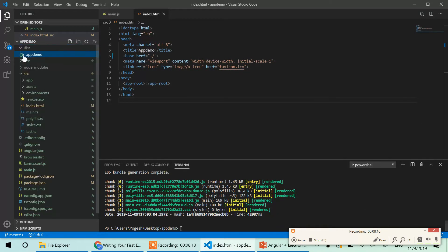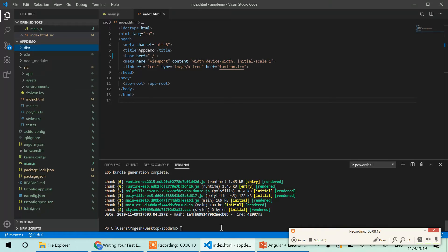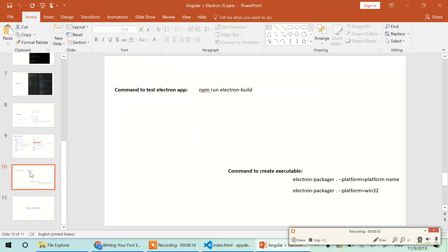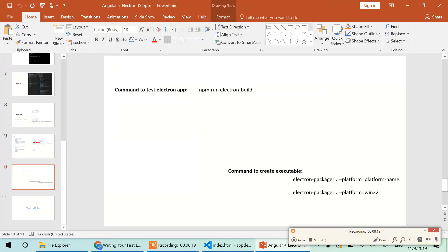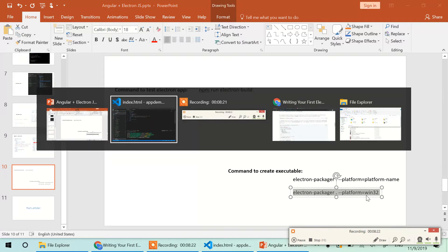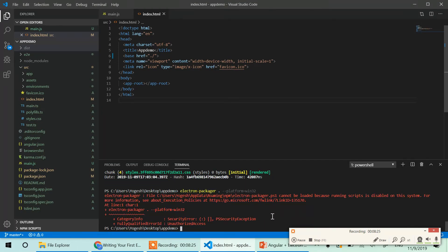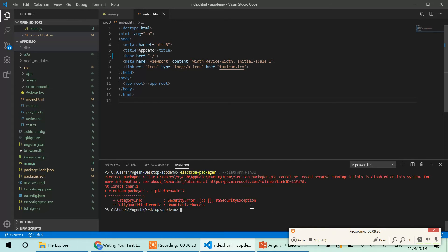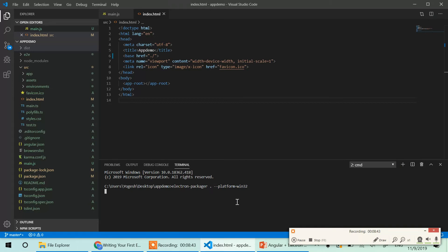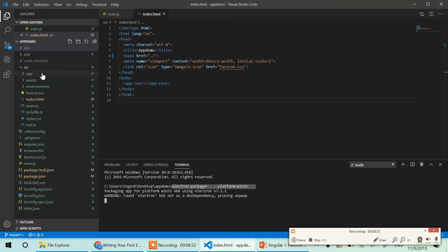If you want to create an executable, use the electron-packager command. The options will depend on your platform — Linux or Mac will differ. There's a known issue with PowerShell; if you run into it, just change the default terminal to Command Prompt, and then the exe will be created successfully for the same Electron app.